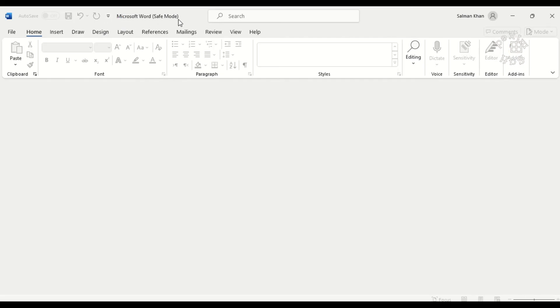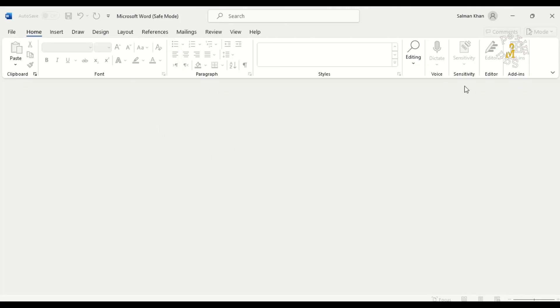So we have opened the document in safe mode. Thanks for watching.